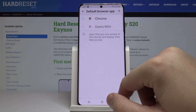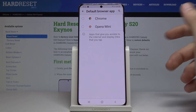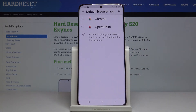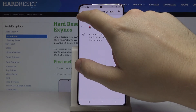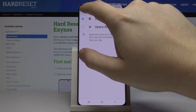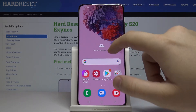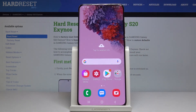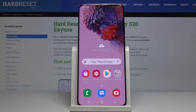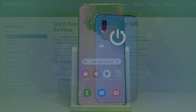Now we can go back to Default Apps, and as you can see, we can now choose between Google Chrome and Opera Mini. I'll stay with Google Chrome because it's the best browser for me. Thank you for watching — leave likes, subscriptions, and comments below.